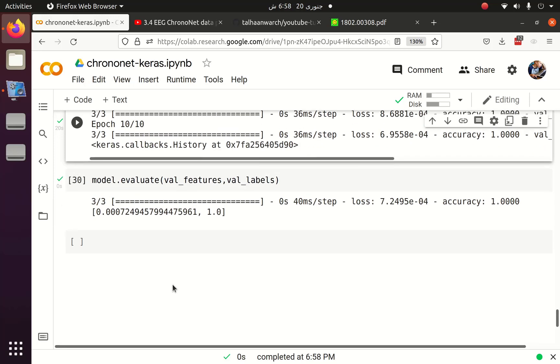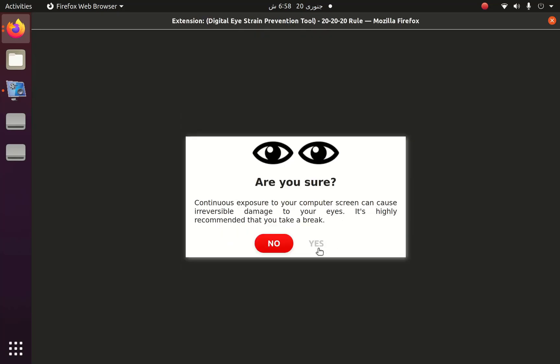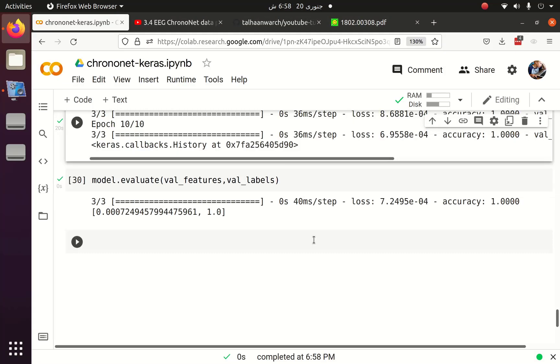So this is implementation of ChronoNet in the Keras framework. Though Keras is more simpler than PyTorch, but sometimes for complex things we have to use PyTorch. So I have shown you how to implement a single paper both in PyTorch and Keras. Thank you.